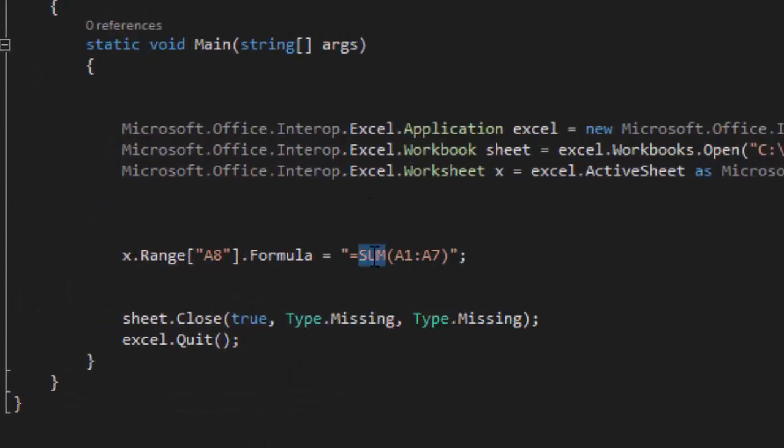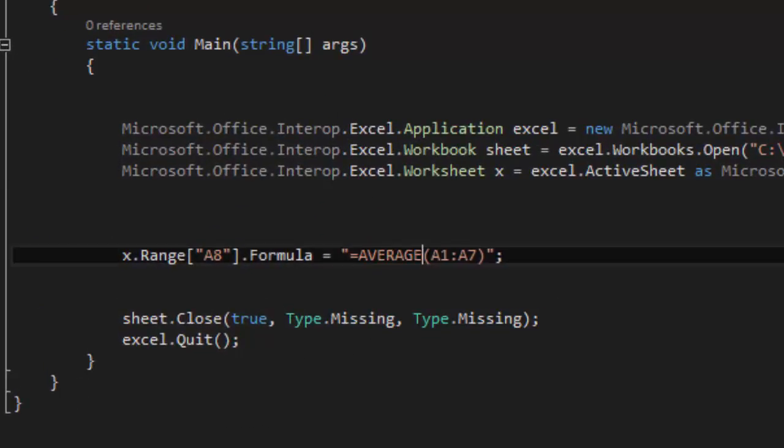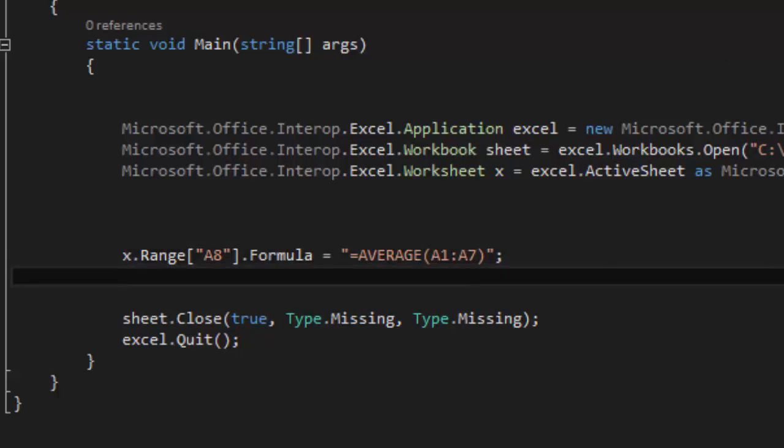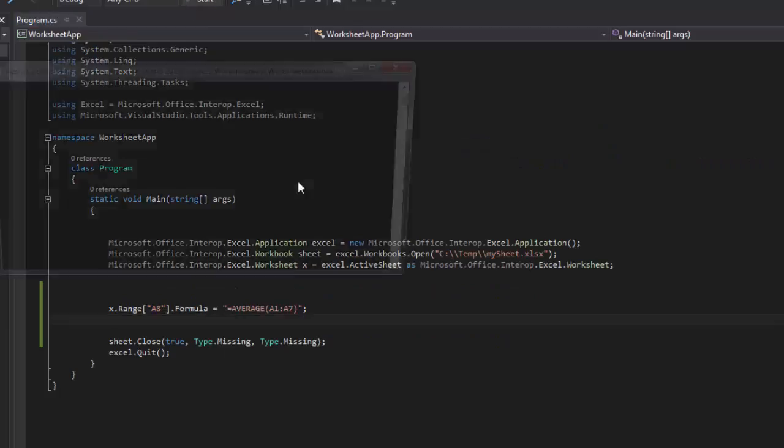So we calculated the sum and now we are going to calculate the average. We are just going to say average instead of sum. We are going to save that and we are going to run.